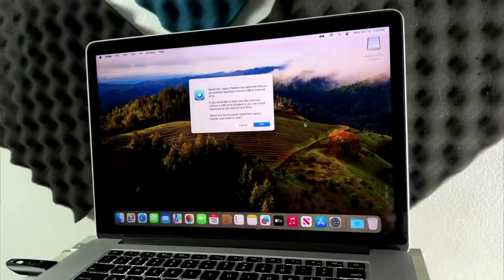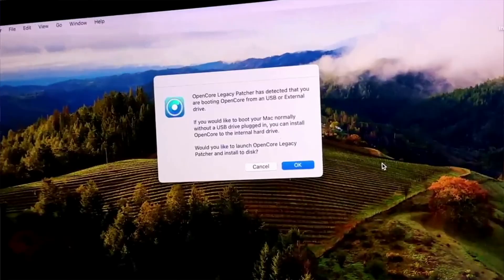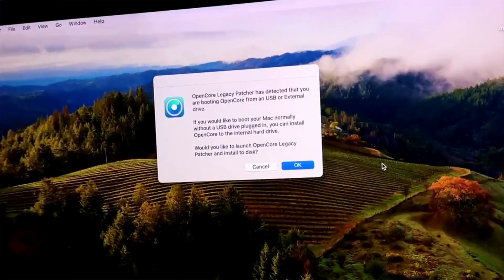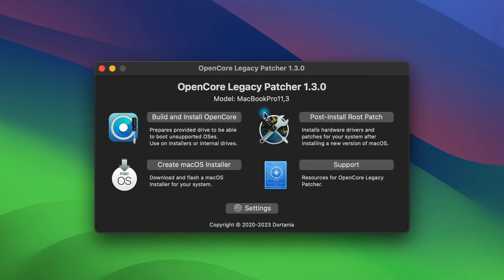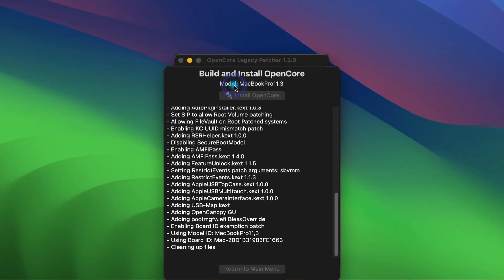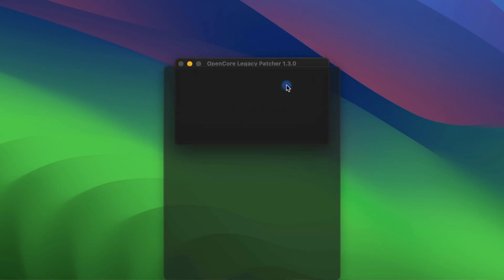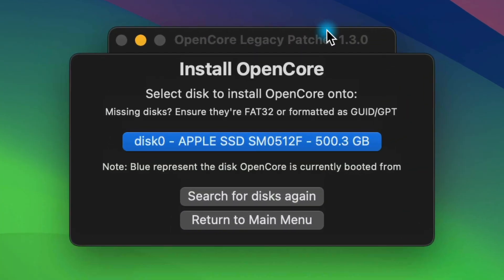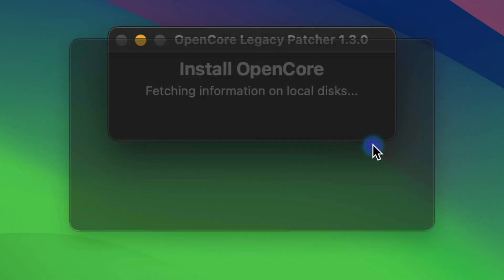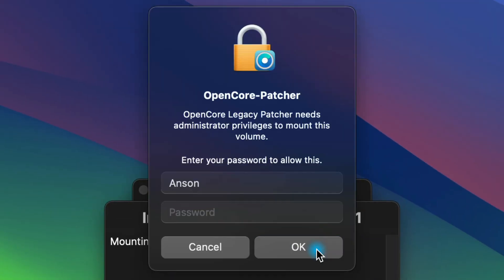I covered this in both of my other videos, but after you install Sonoma for the first time, make sure that you install OpenCore to the disk. When you first install it, a popup will actually come up asking you to do that. But if for some reason you missed it, you can go to the OpenCore app and choose Build and Install OpenCore. After it builds, select Install to Disk. Then pick your main hard drive from the list, not the USB. You want to choose the drive that you just installed Sonoma on. Then choose the one with the letters EFI. Enter your password, and then click Reboot.